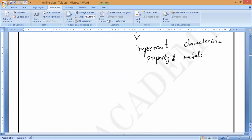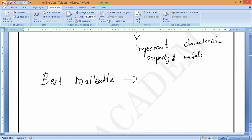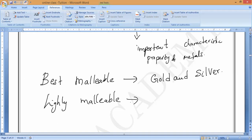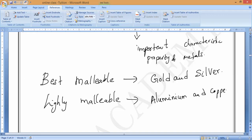For MCQ: if they ask 'best malleable metals,' the answer is gold and silver. If they ask 'highly malleable,' then choose aluminium and copper. These are called highly malleable metals. All these metals can be beaten with a hammer into very thin sheets. Those thin sheets are called foils — for example, aluminium foil.